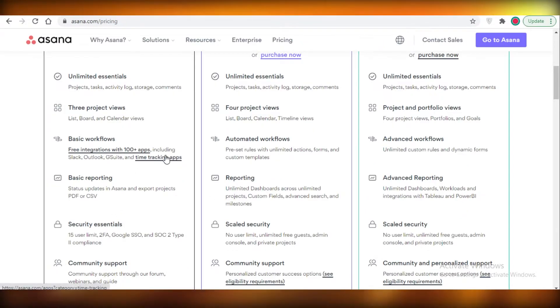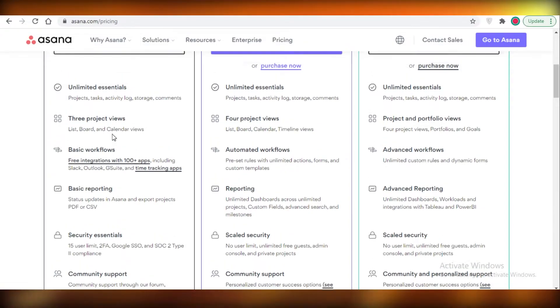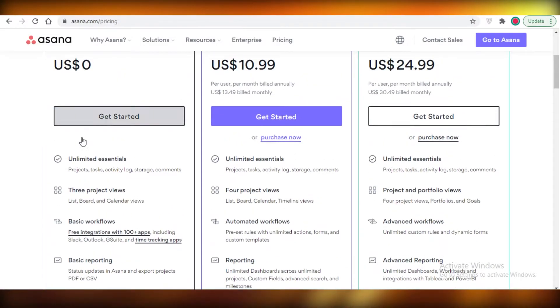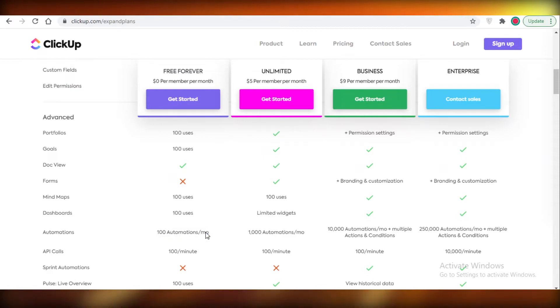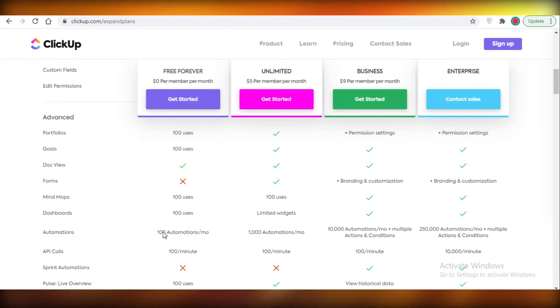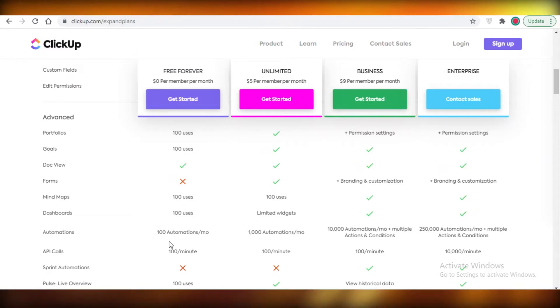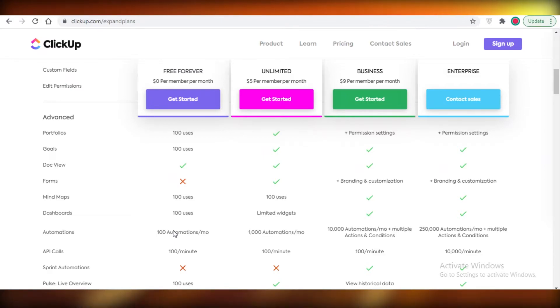So Asana doesn't provide you with any of the automated workflows in the free version, but ClickUp provides you with a hundred uses of automation. So you can add a hundred automations each month, and I think for a team that is just getting started, a hundred automations per month are more than enough for you to automate your workflow and optimize the speed and productivity of your work.